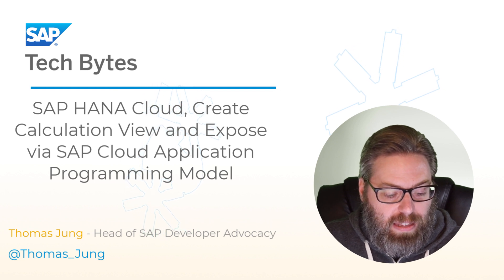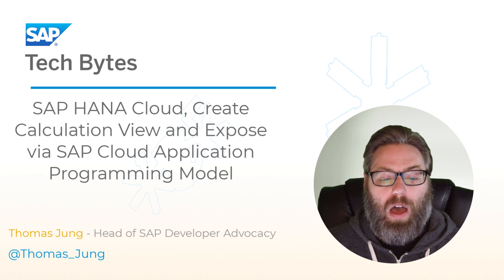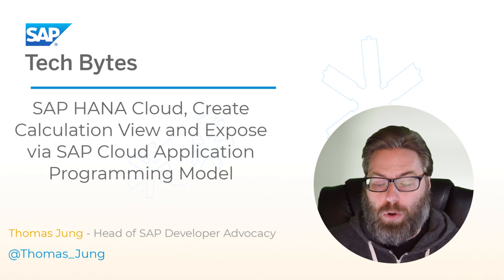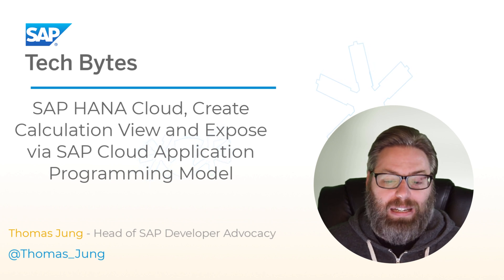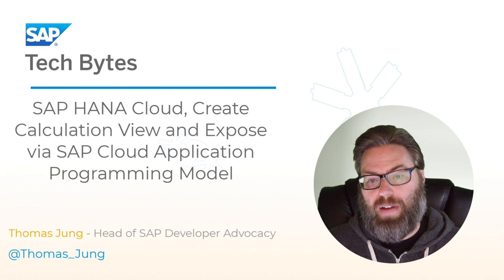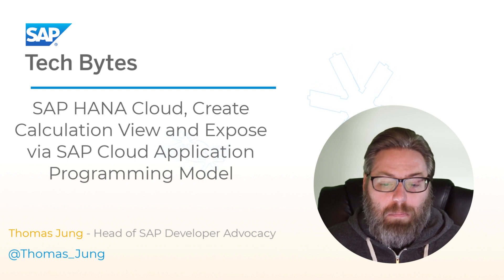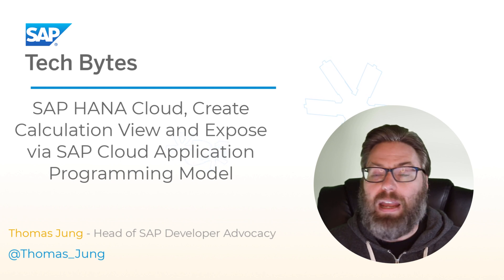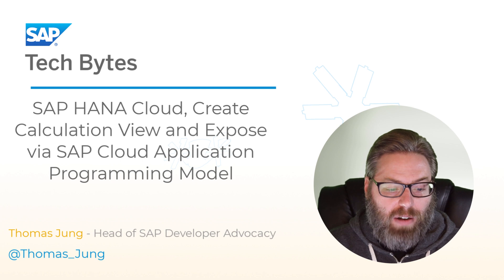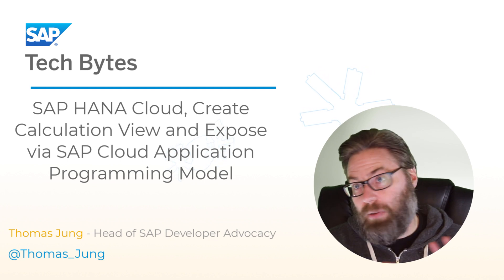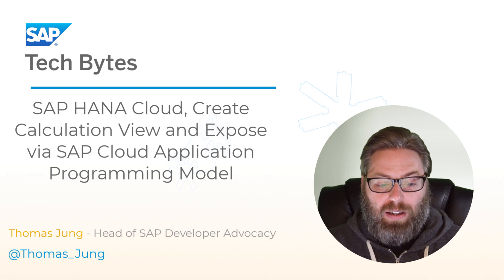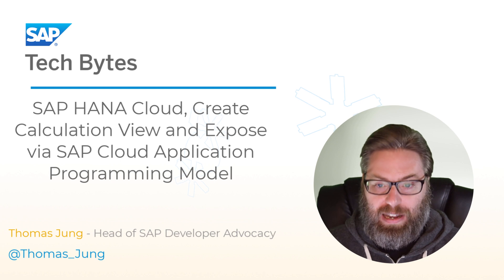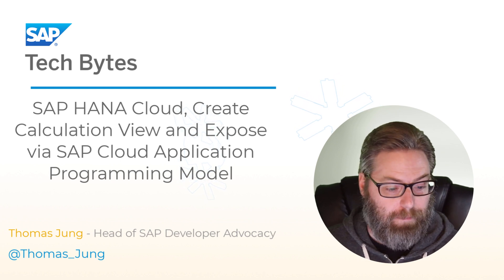Now, within the SAP Cloud Application Programming Model and its implementation of Core Data Services, or CDS, we don't directly import a calculation view or other native database artifacts. This import, however, is important if we want to be able to expose these other types of artifacts via OData v4 because, really, XS OData is now obsolete and CAP OData is the main way to expose anything from the HANA world via OData.